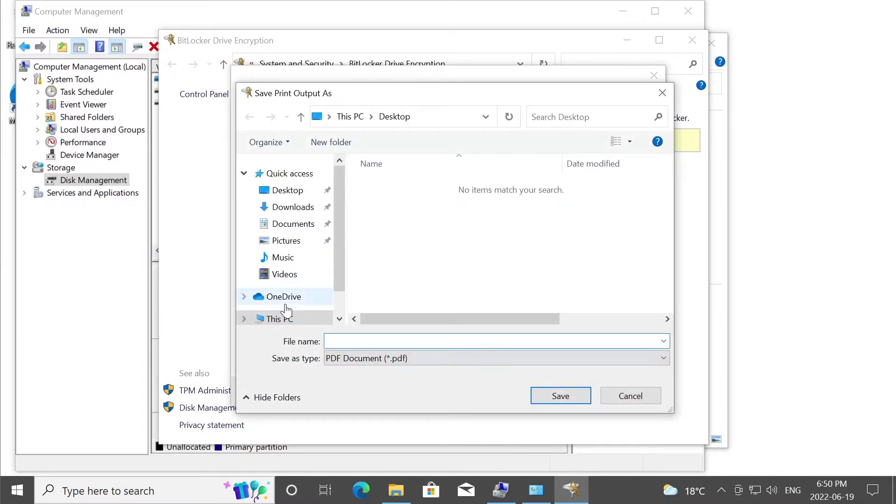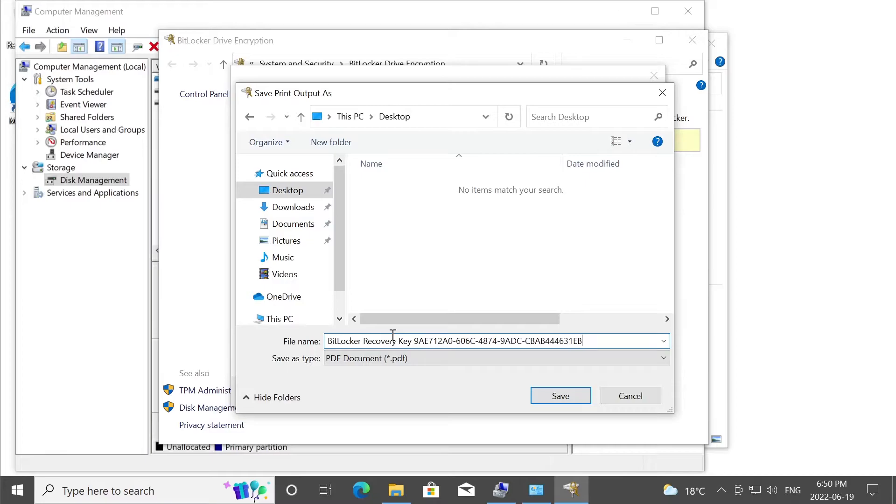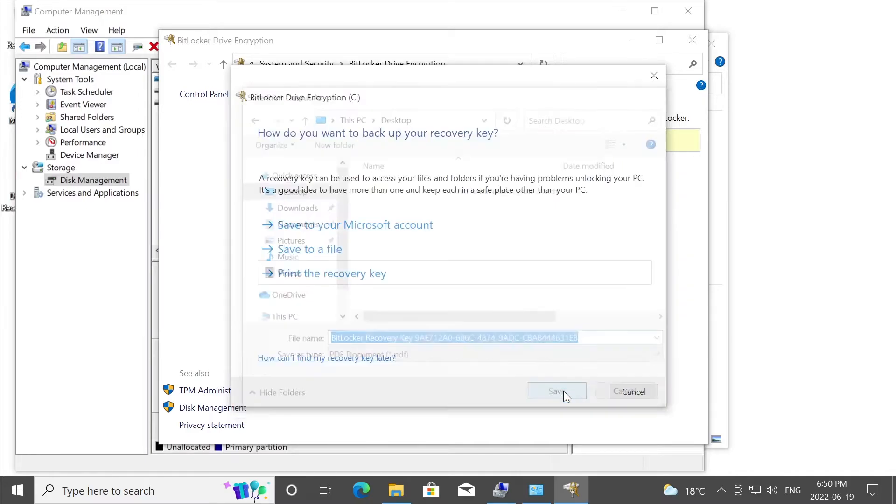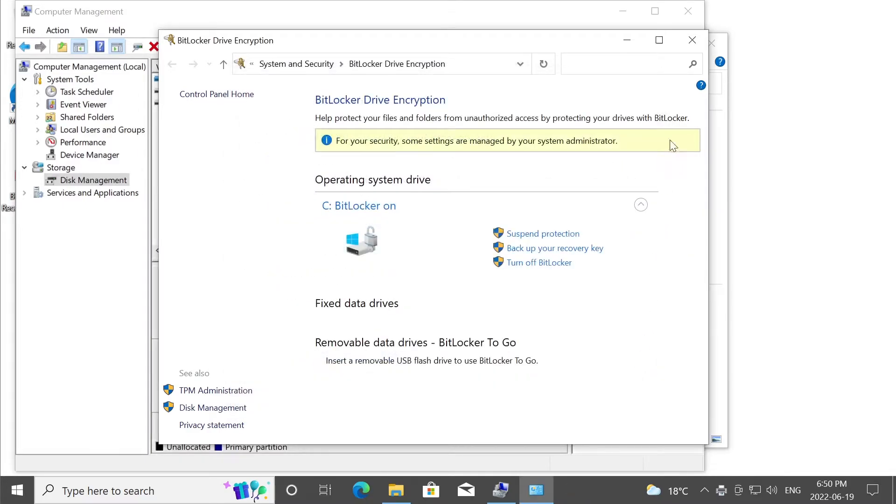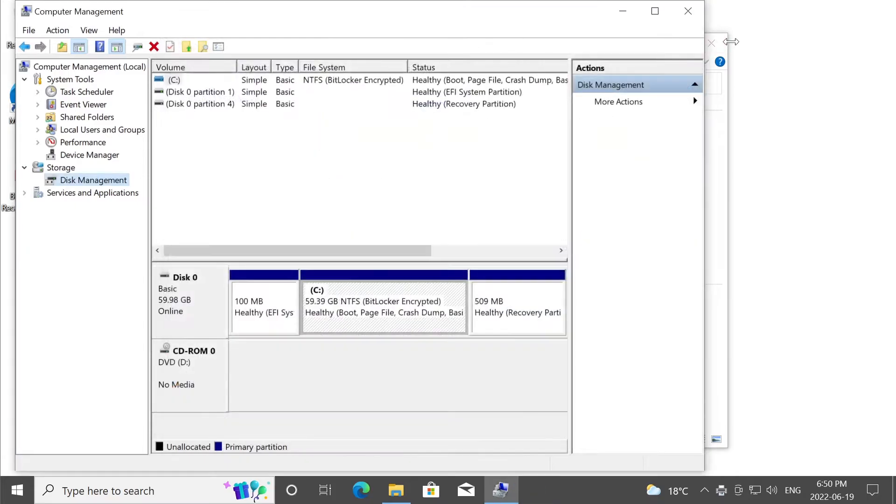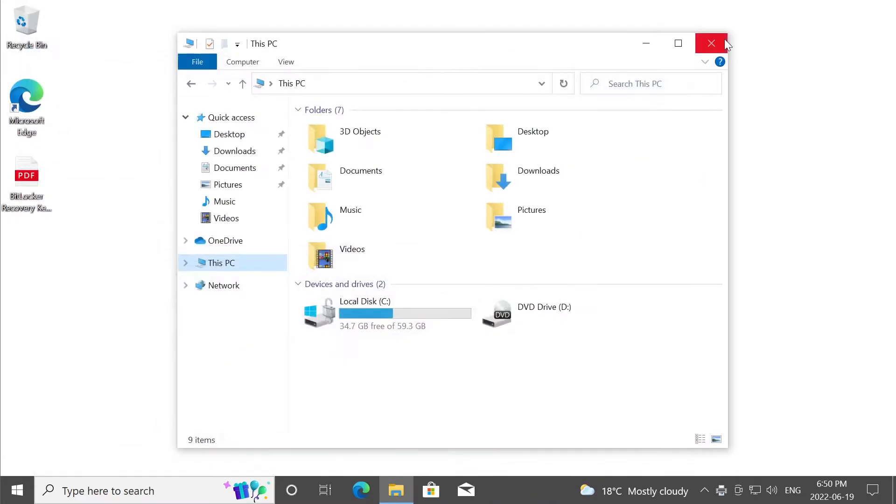And I'm going to save it on my desktop. I'm going to name it with the auto-generated file that was created a few minutes ago. And at this point, you're basically kind of finished. I'm going to close everything here.